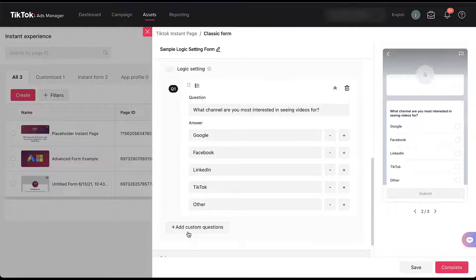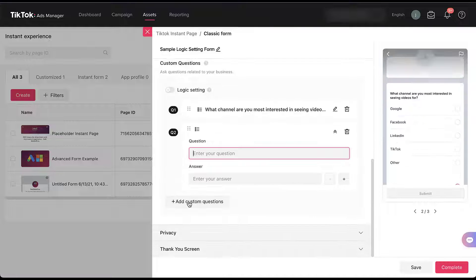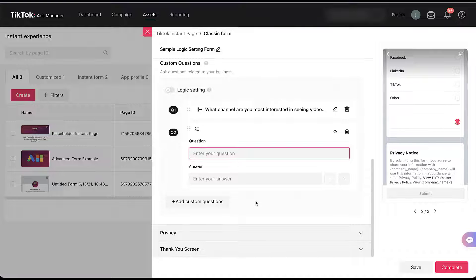To do that, I'm going to come down here and create custom questions using another multiple choice. Now let's set up our new multiple choice question for Google, with answers for conversion tracking, campaign setup, marketing strategy, and other — because those are three pretty high-level buckets and something might fall outside of that.